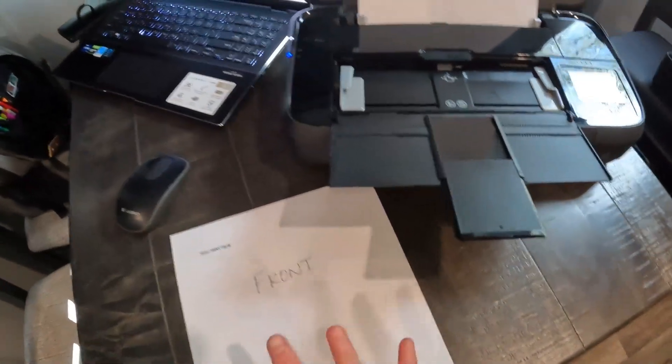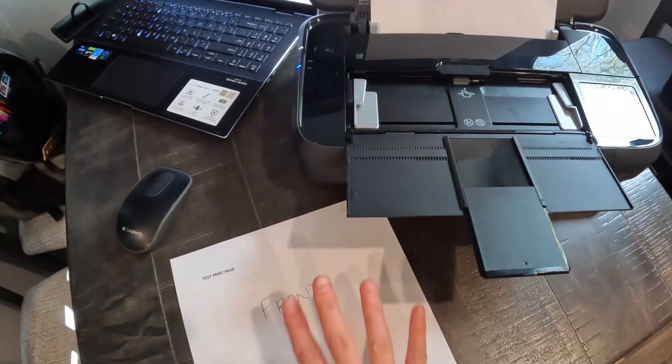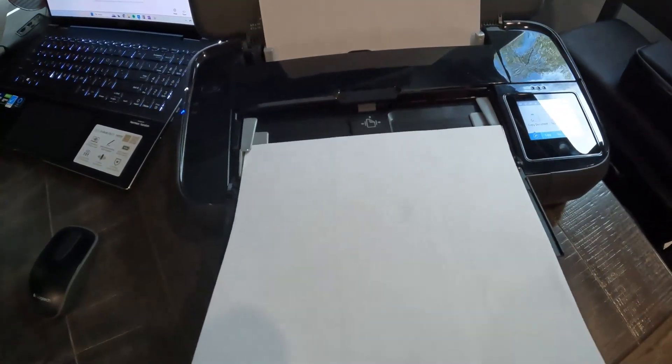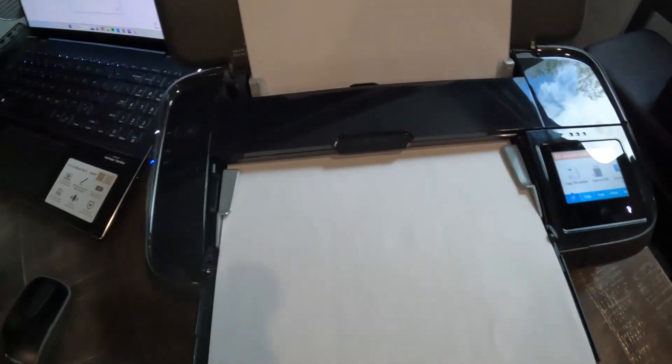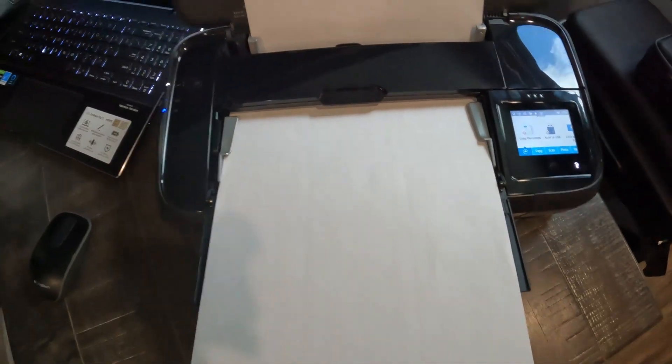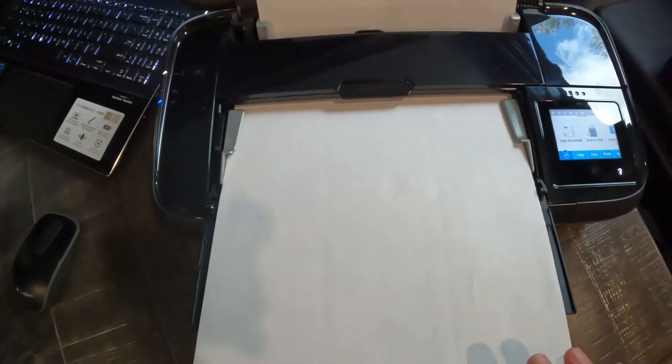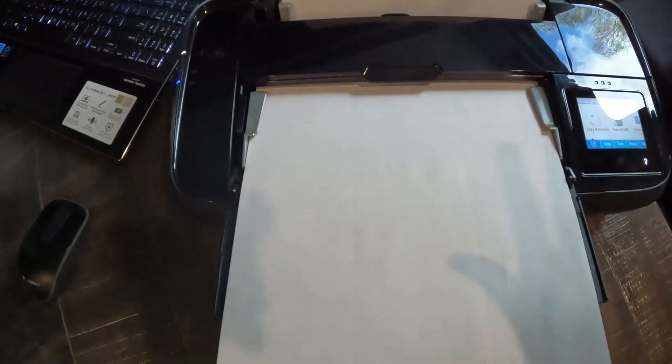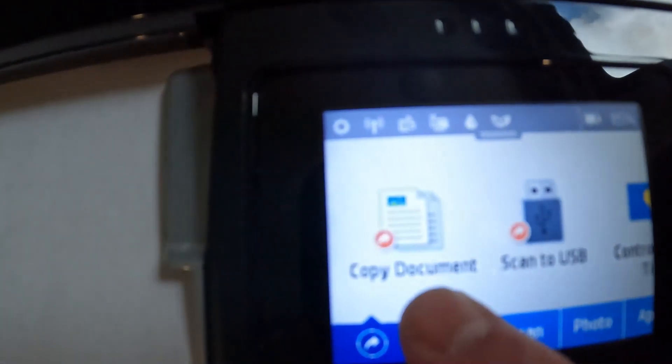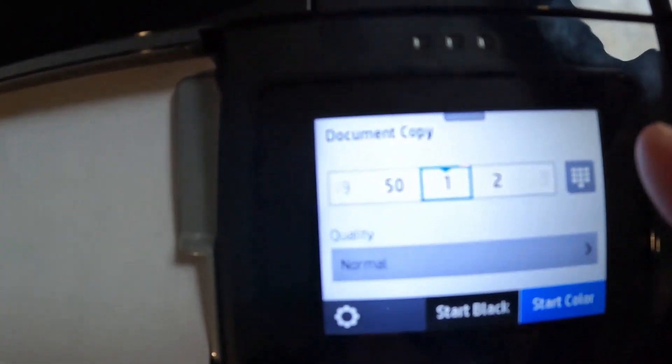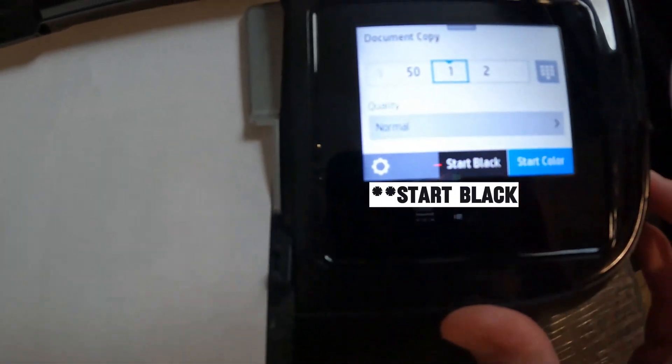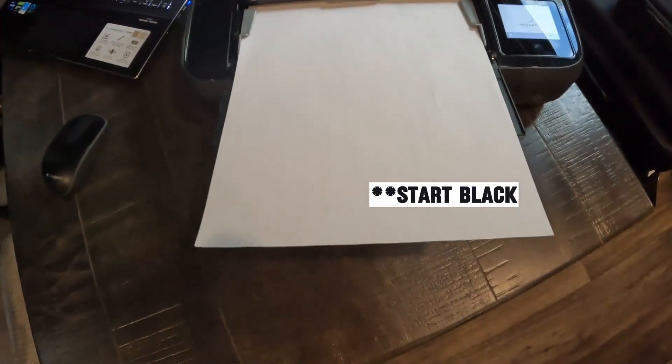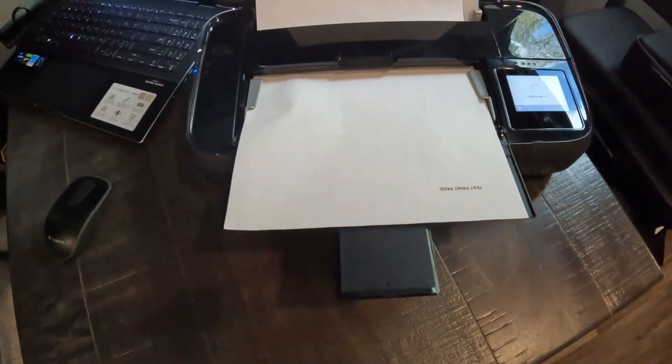All right, to copy, it's the same concept. Whatever you're trying to copy, make sure you put that face down, and then feed it into the document reader. And as you can see, it says document loaded. It also made a chime. I don't know if you're able to hear that. But make sure you see that document loaded. If you don't see that, it's not going to detect it's there. And then you'll come and click on copy. You'll pick the number of copies you need. And then you can either start black or start color. I'm just going to click start color. And then it'll scan and copy.